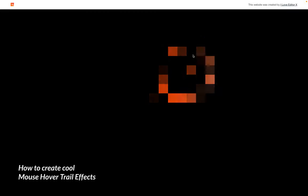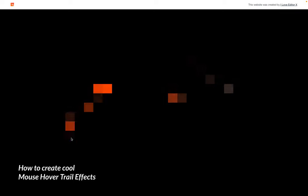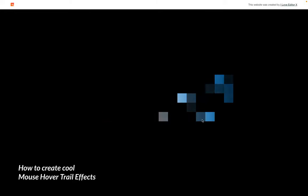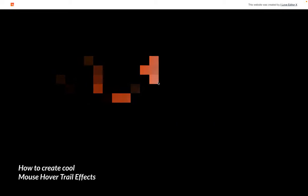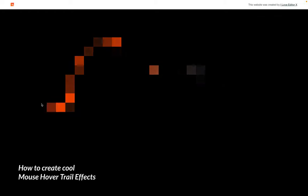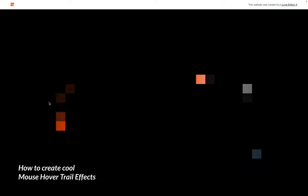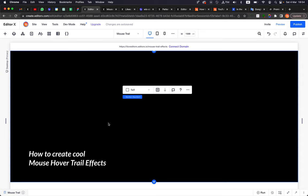Hello everyone and welcome back to I Love Editor X. Today I want to show you how to create this cool mouse hover trail effect. I'm going to use a hover interaction and repeater to create this effect. You can see that behind the background is constantly changing — very dynamic. You can do it also static, but let's jump to the editor and see how to create it.